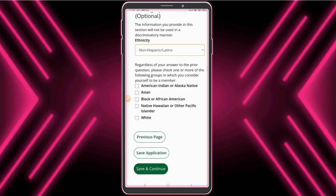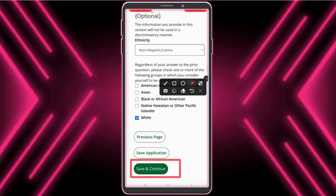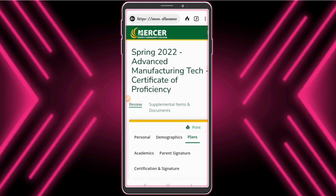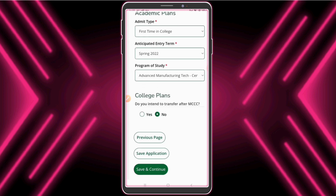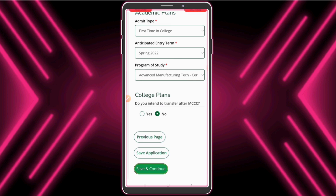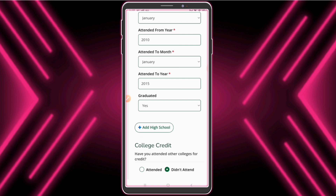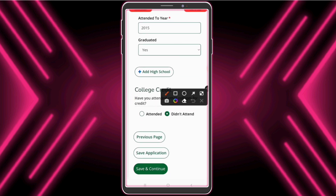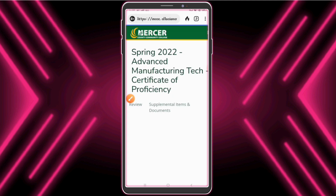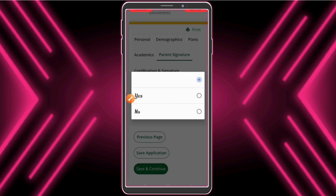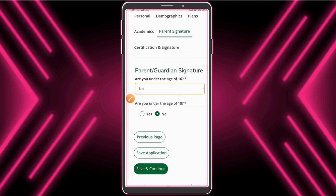Select 'Non-Hispanic Latino', select 'White', click 'Save and Continue'. Again save and continue, again save and continue, again save and continue. Click 'Save and Continue', select 'No', save and continue.